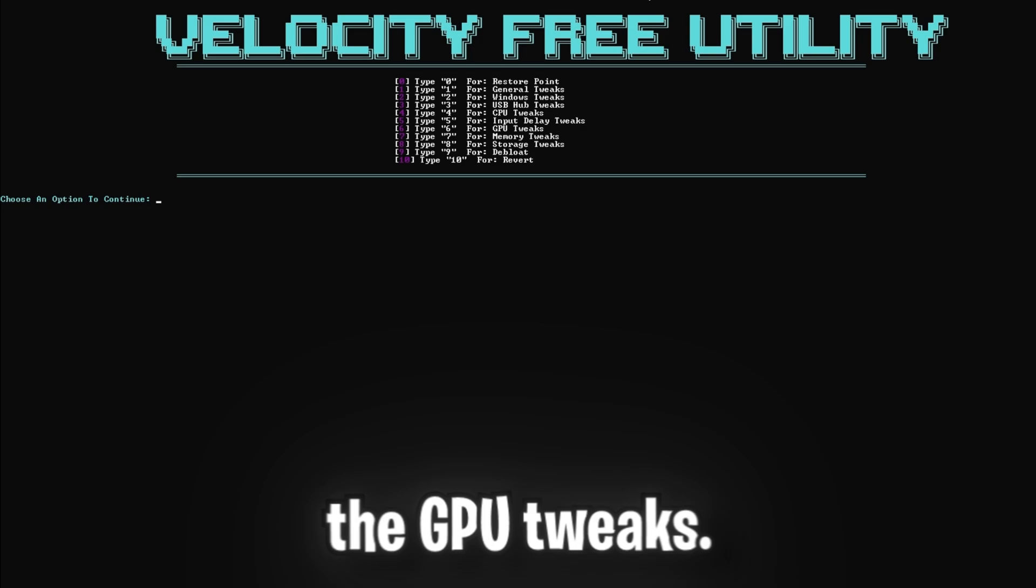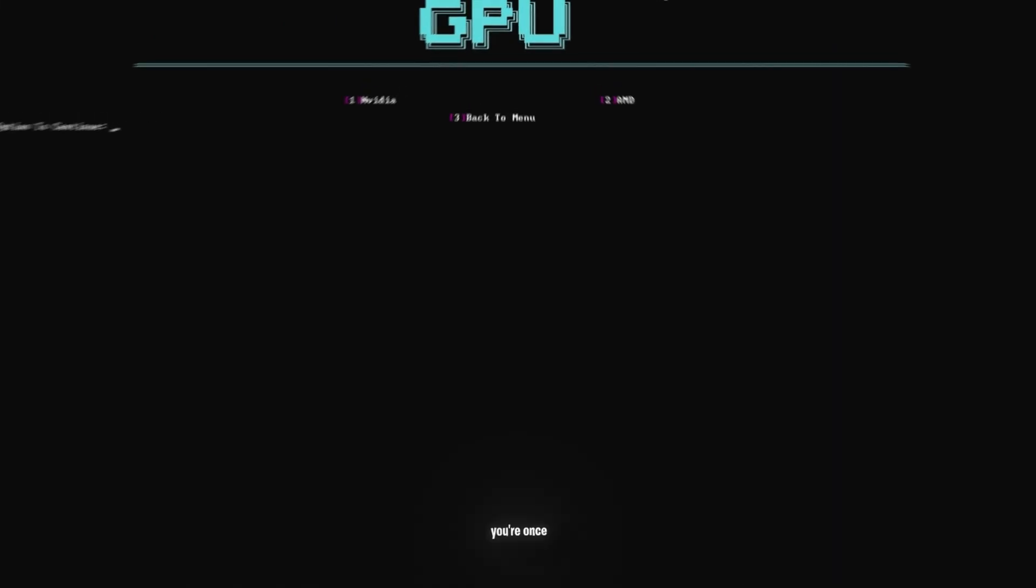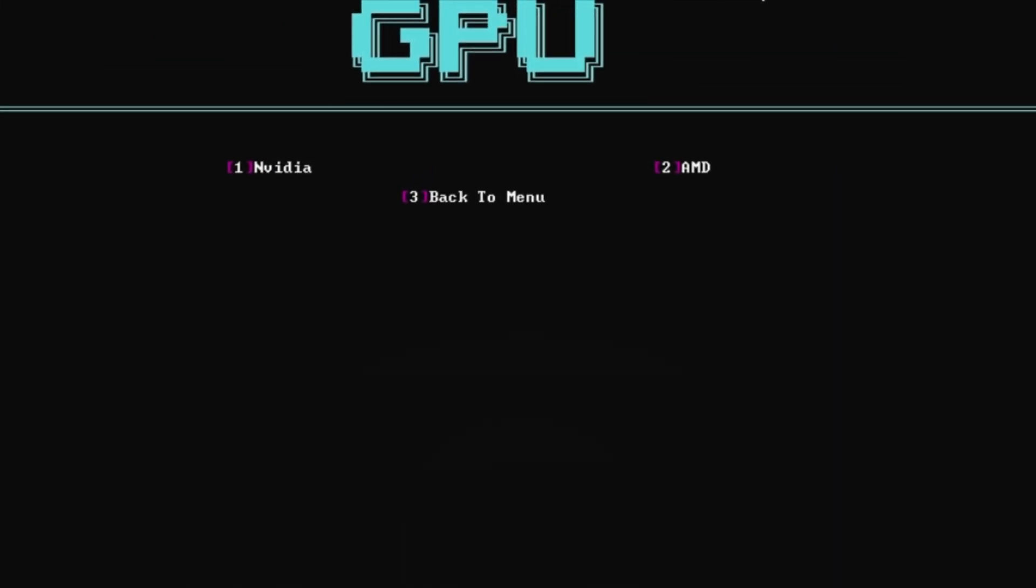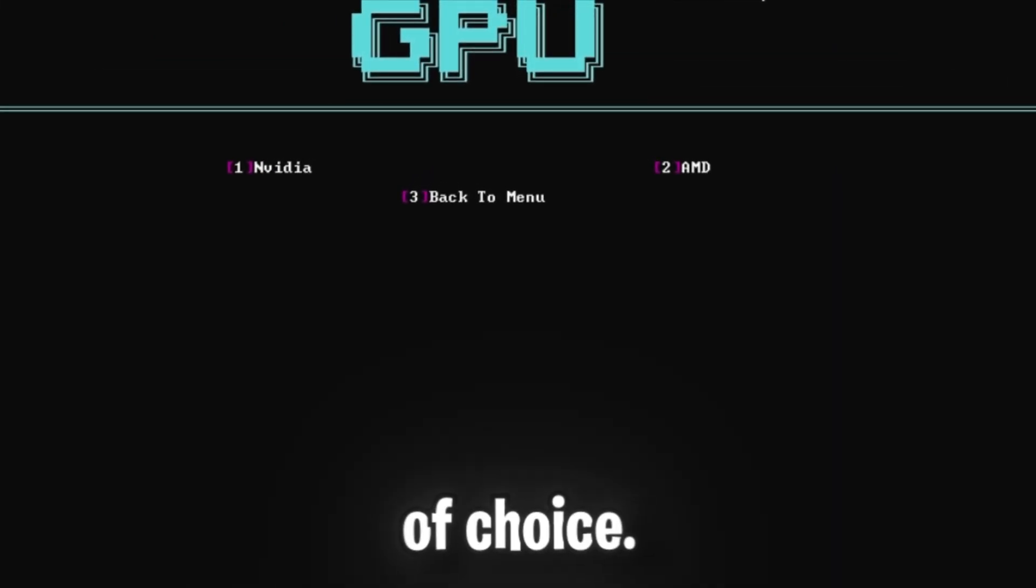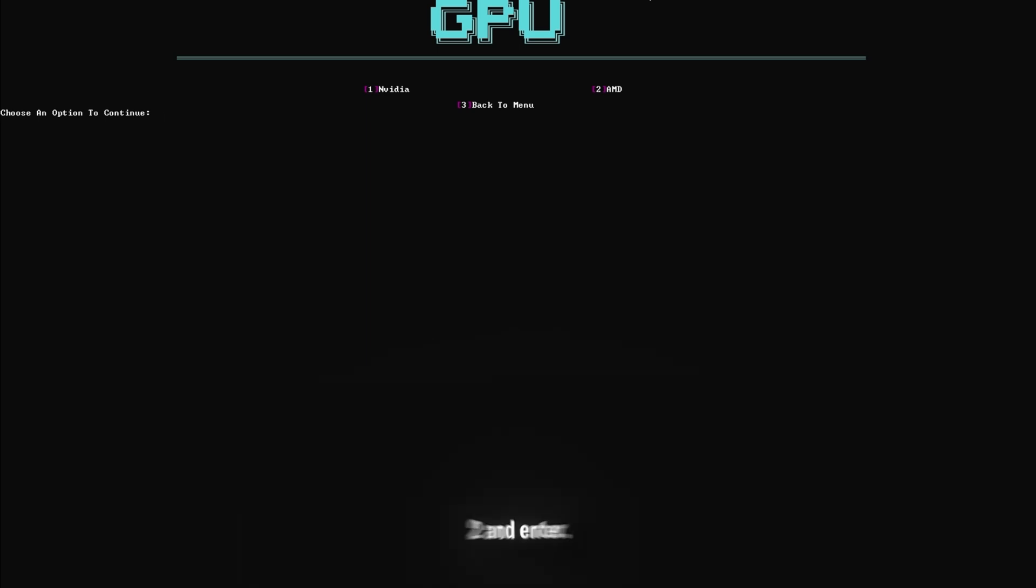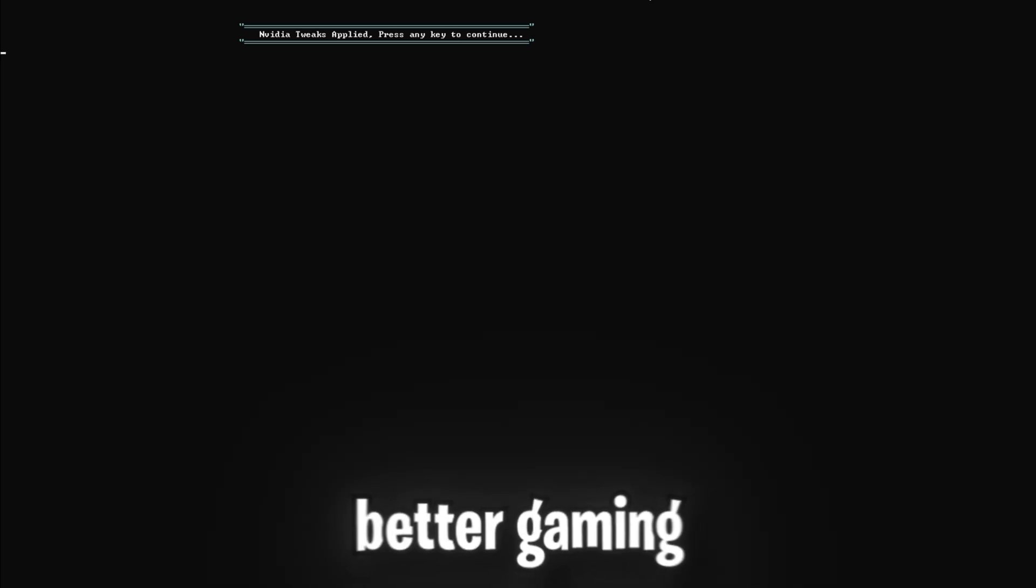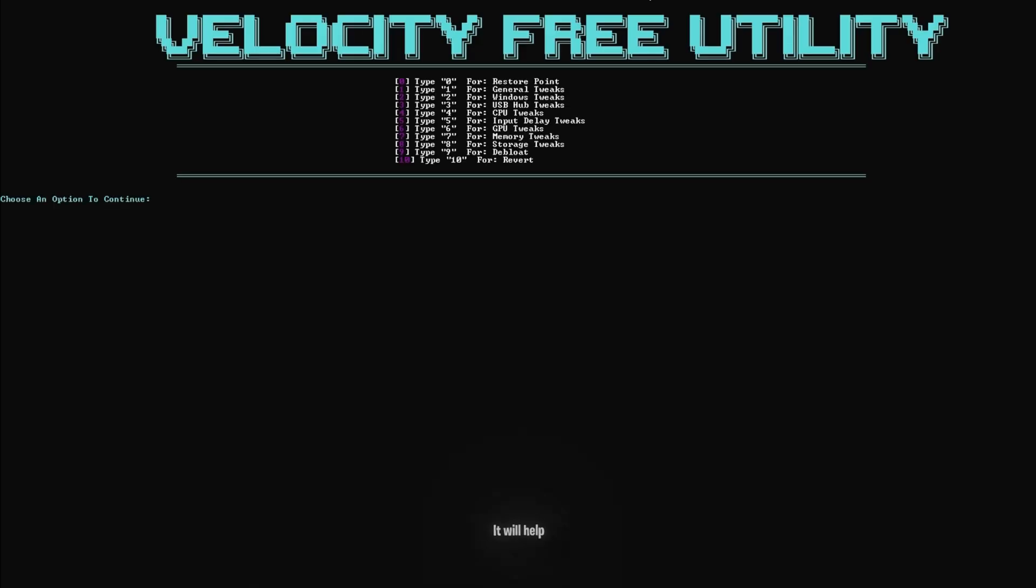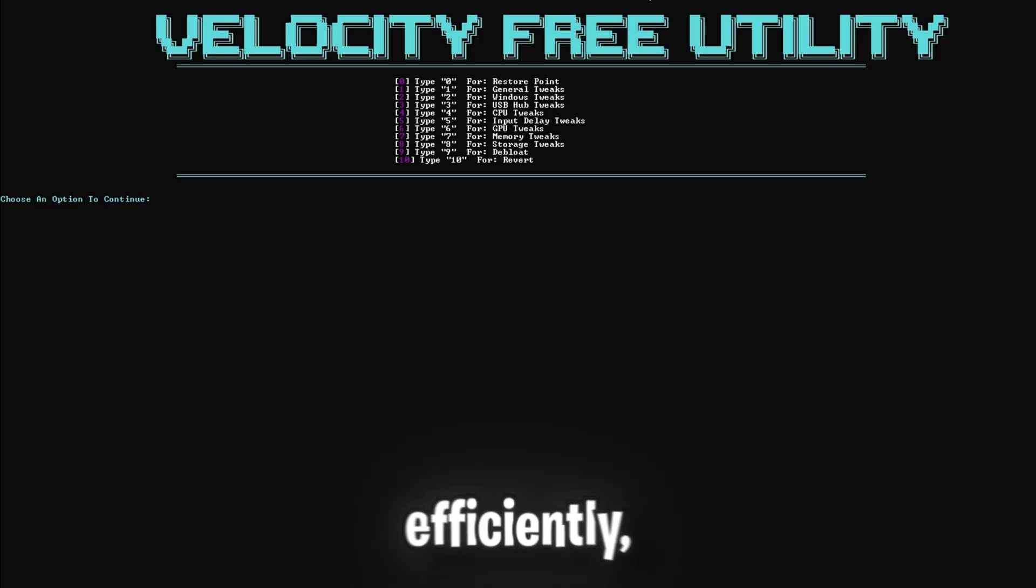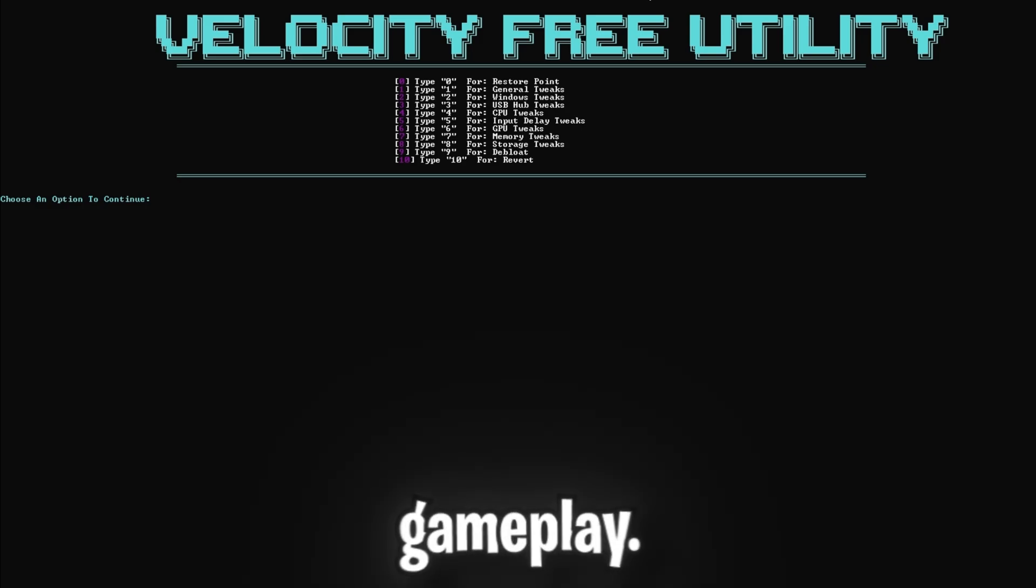Now time for the GPU tweaks. Click 6 and enter, and you're once again going to want to select your GPU manufacturer of choice. I have Nvidia, so I'm going to click 1 and enter, but again, if you have AMD, click 2 and enter. This tweak will optimize your GPU driver settings for better gaming performance. It will help your graphics card run more efficiently, giving you better visuals and smoother gameplay.